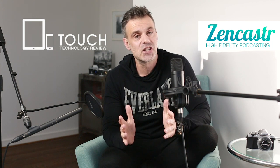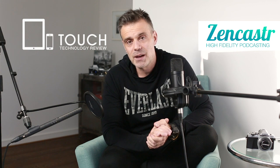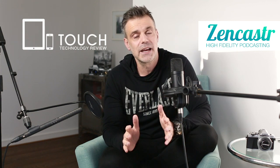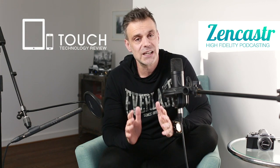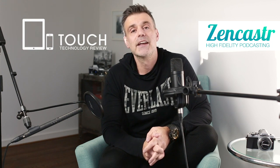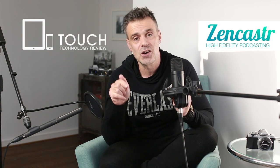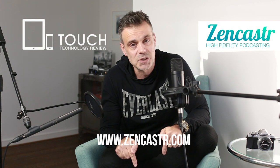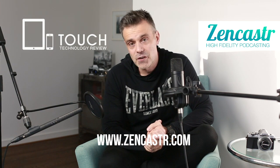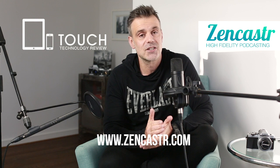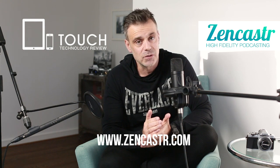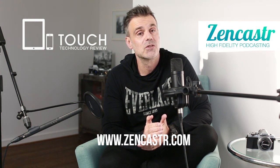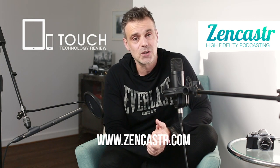Before we go ahead and check it out, a couple of things to note about Zencastr. First of all, there is a free plan, so if you don't want to commit to it and you just want to check it out, head over to Zencastr's website. I'll leave a link on screen and in the description box below. Sign up for a free plan and this will give you access to eight hours of recording and also allow you to bring in two guests into your podcast.